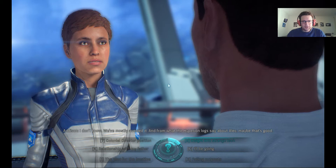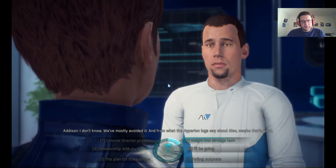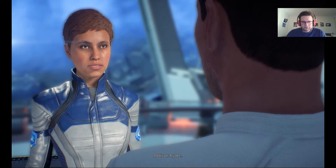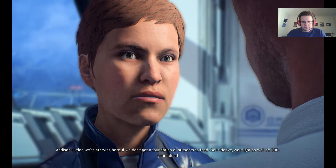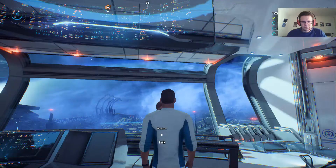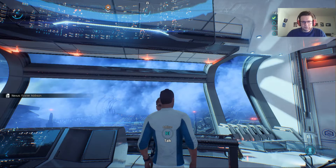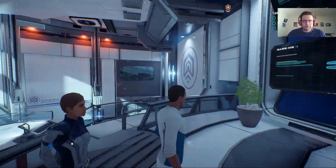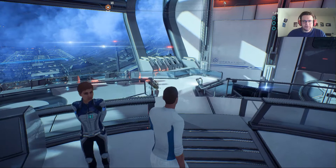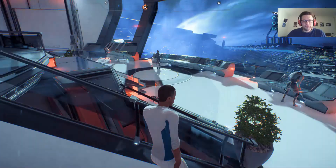Ryder pushes back — if she knows from the Hyperion logs, why ask about his father? Also, scientific research is hard. She corrects herself calling him Ryder — he corrects her: it's Pathfinder. She says they're starving here. If they don't get a foundation of outposts, they might as well be 600 years dead. Alec promised a lot and none of it panned out — that's what Ryder is up against and why people won't trust him. Why she doesn't trust him. Prove her wrong. I respect that she's open about it. She's had 14 months of dealing with this mess. I just woke up.